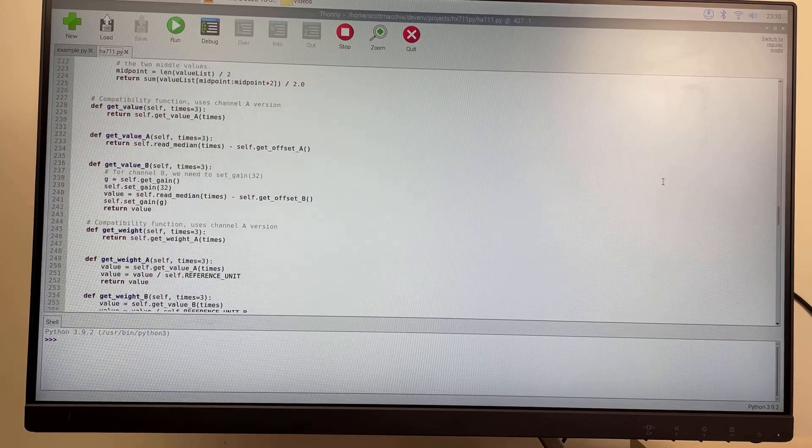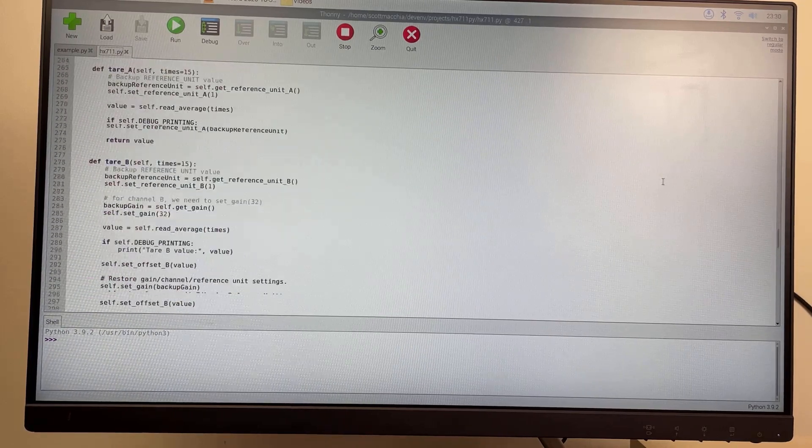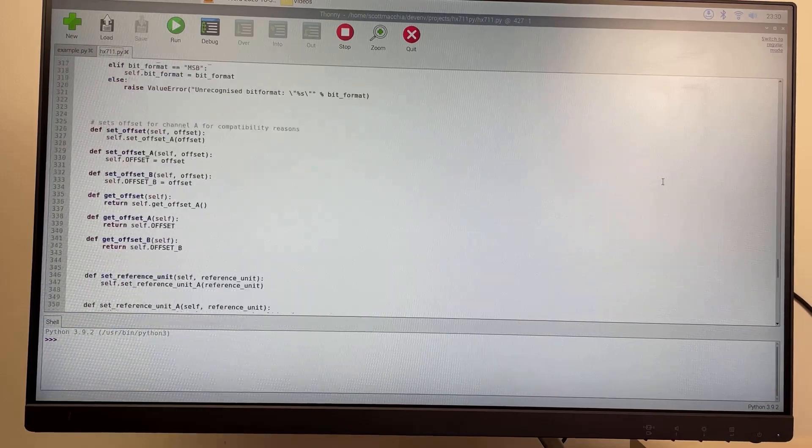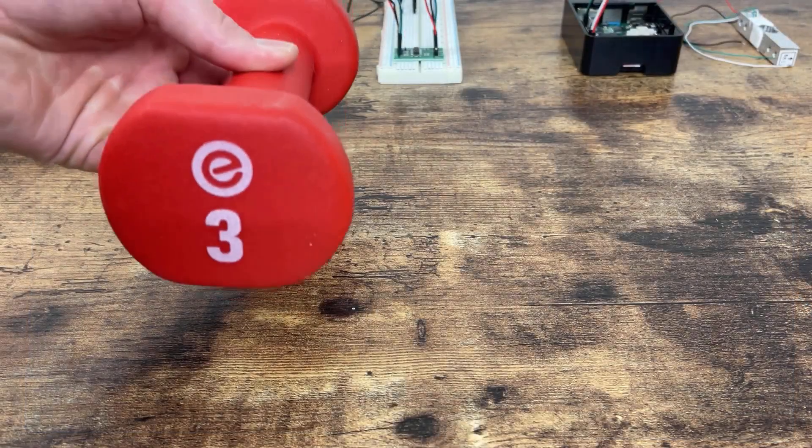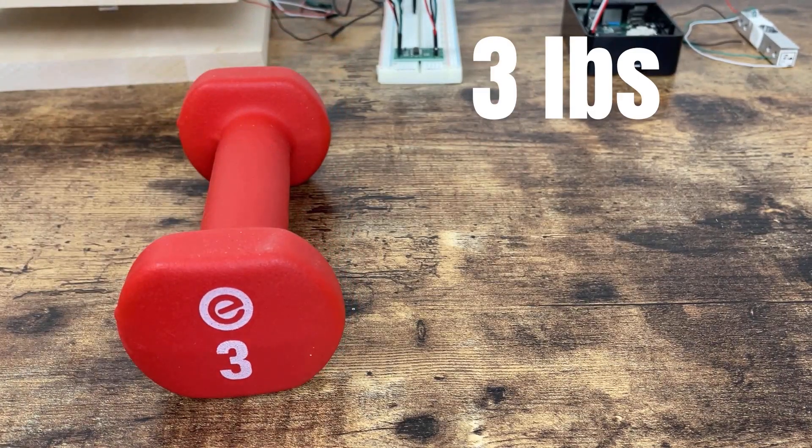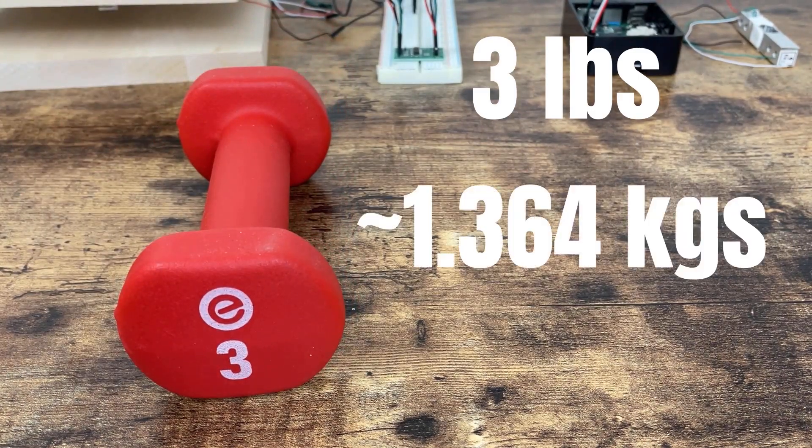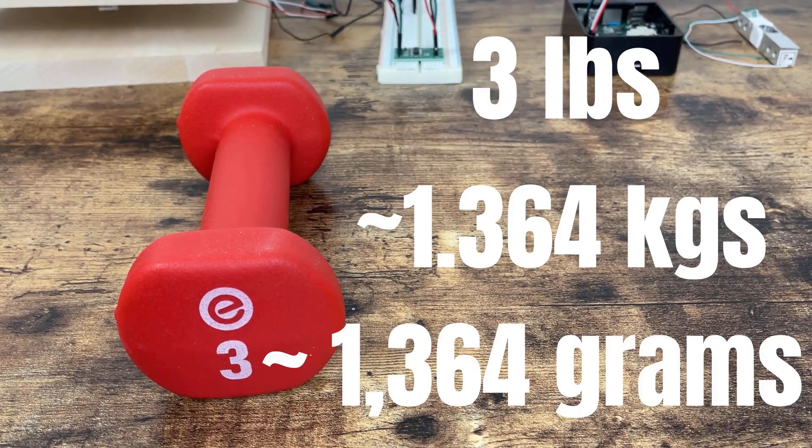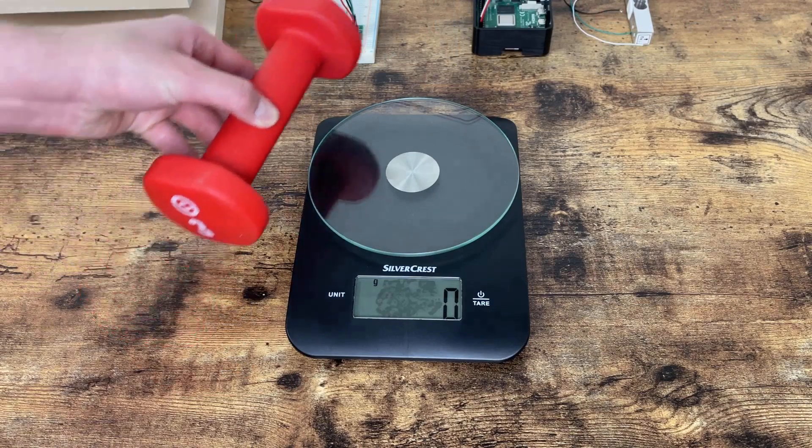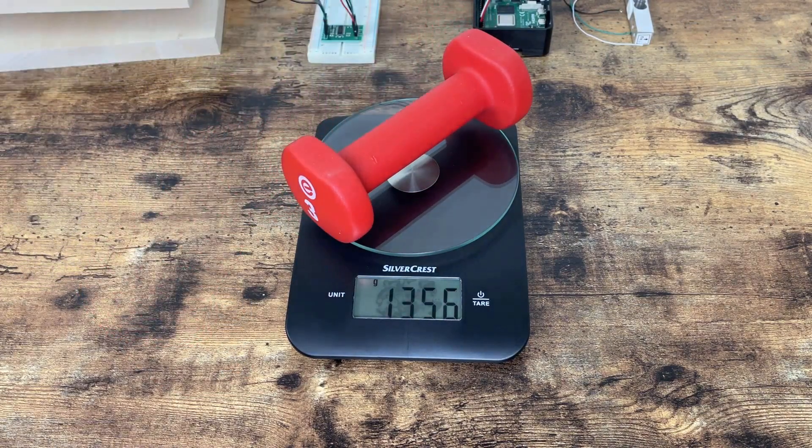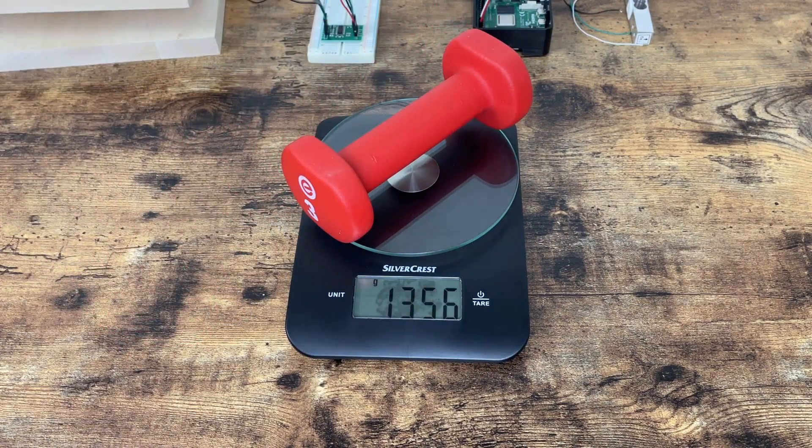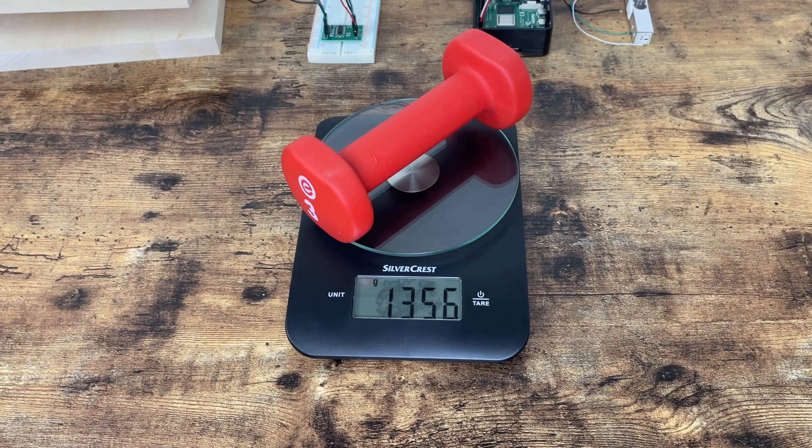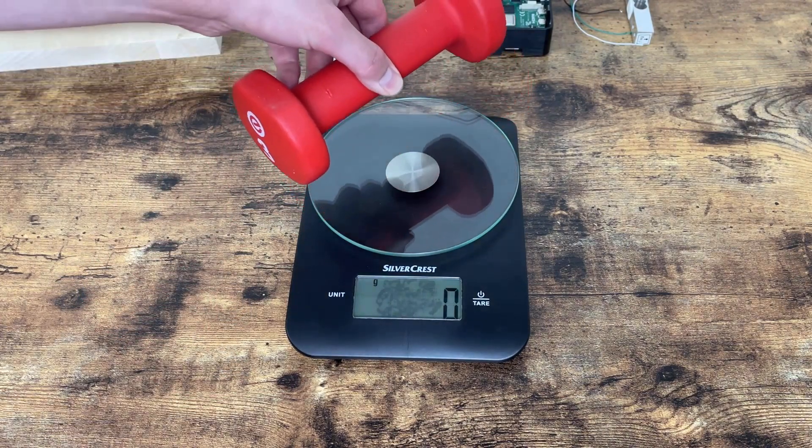Voila, I've built a scale, and today we're going to put it to the test against a professionally built scale. I have this 3lb dumbbell which should weigh approximately 1.364 kg or 1,364 grams. To verify that the dumbbell weight is accurate, I've used the professional scale which tells me the weight is slightly less than expected at 1,356 grams.